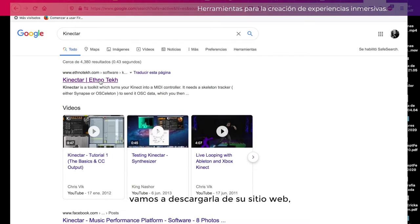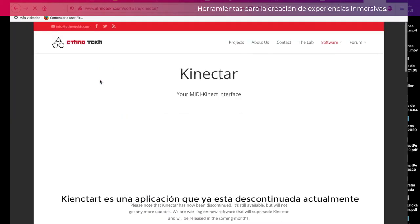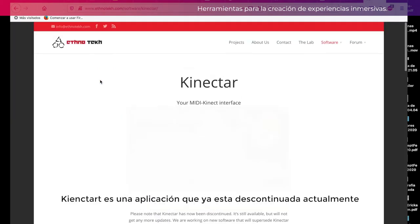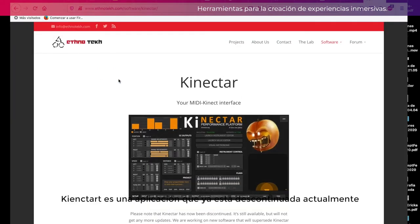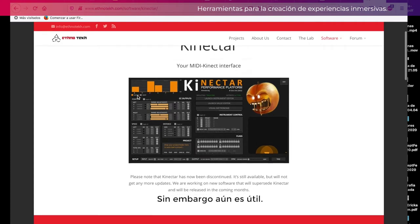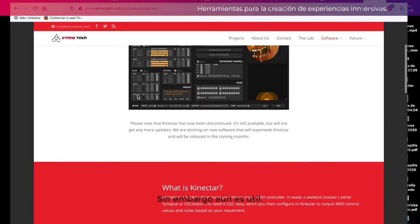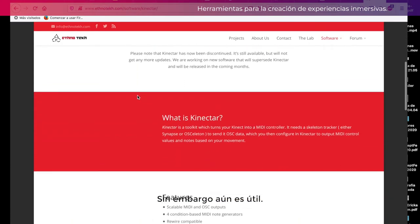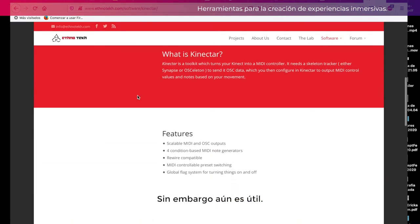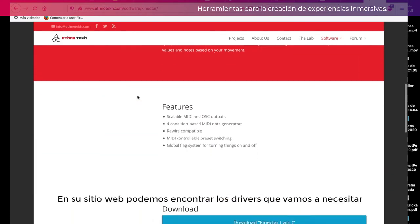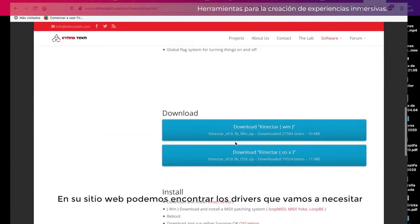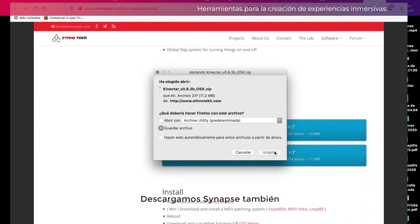Vamos a descargarla de su sitio web. KineTart es una aplicación que ya está descontinuada actualmente; sin embargo, aún es útil. En su sitio web podemos encontrar los drivers que vamos a necesitar.